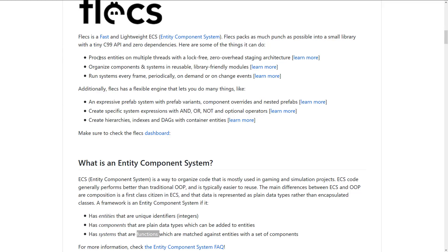So let's go through the highlight stuff here. Here are some things you could do. Process entities on multiple threads with lock-free zero overhead staging architecture. Very good for the modern micro architecture that we're going with these days. Since you don't have these dependencies between the systems and the data, it allows you to basically just look at raw data and parallelize the hell out of it.